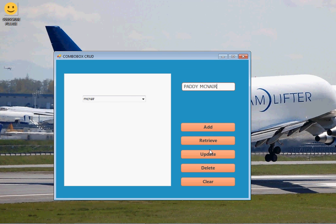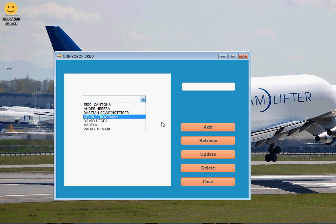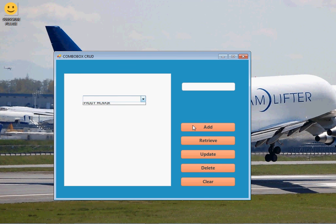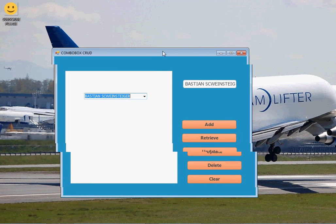To update: select an item, type the new name, click Update — the data gets updated and you can see it in the list. For deleting: select an item, click Delete, click OK — it deletes the data and it's no longer in the database. We can also click Clear to clear the combo box, then Retrieve again to reload the data. Hope you've learned something and enjoyed the tutorial. Please like, share, comment, and subscribe for more tutorials!